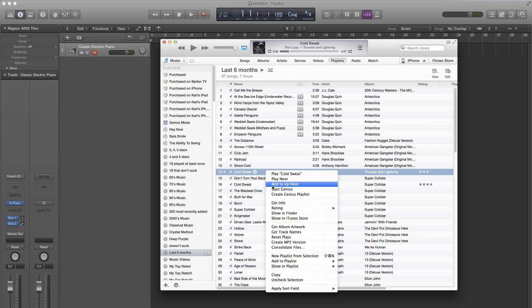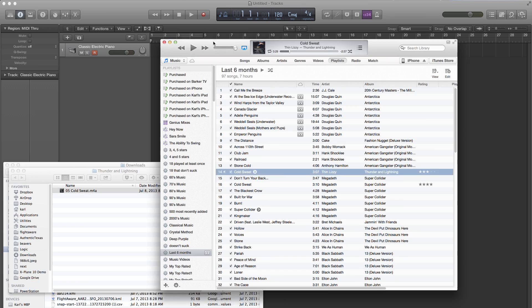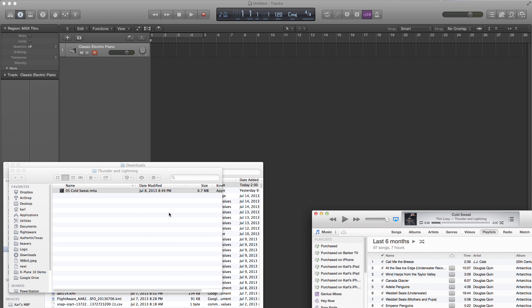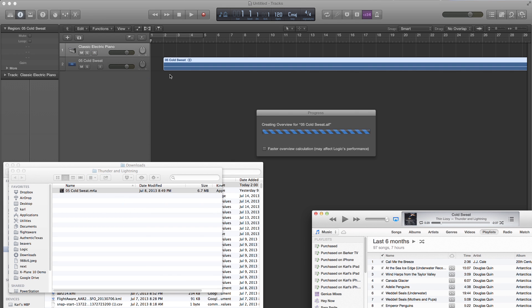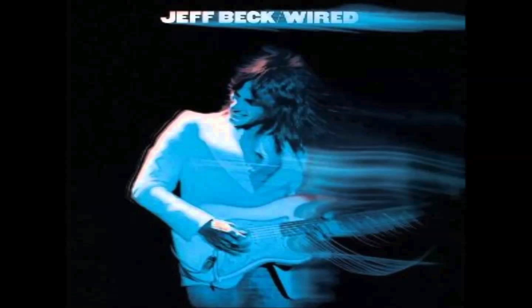I've decided to make some videos to show people the techniques I use to transcribe these pieces, particularly the process of turning audio coming out of the speakers into a pretty equivalent MIDI sequence in a track in Logic. For the lesson, I've selected the Max Middleton clavinet riff from the song Play With Me from Jeff Beck's album Wired. Let's listen to the riff.